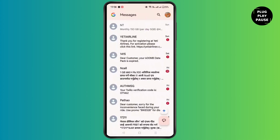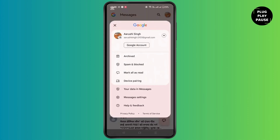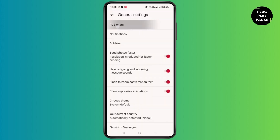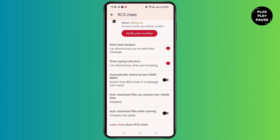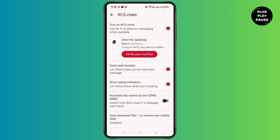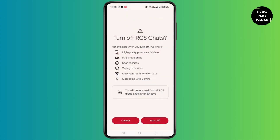Even after that, if you are not able to find the option, go to Messages, click on your profile, and go to Message Settings. After that, go to General Settings and at the top you will see the option of RCS chat. Simply toggle on this feature, and you will be able to use Wi-Fi calling and SMS on your Android device.